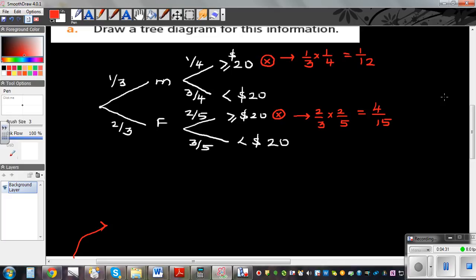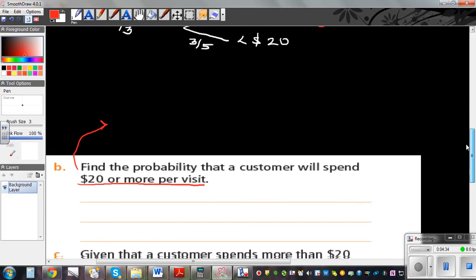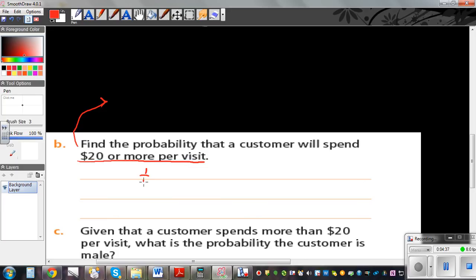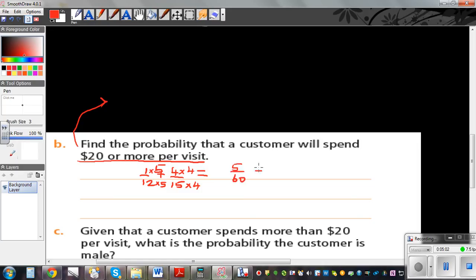To find the probability of customers who spend $20 or more, it is the addition of both branches: 1/12 plus 4/15. Changing to a common denominator of 60: that is 5/60 plus 16/60, which is 21/60. Dividing by 3 gives 7/20.